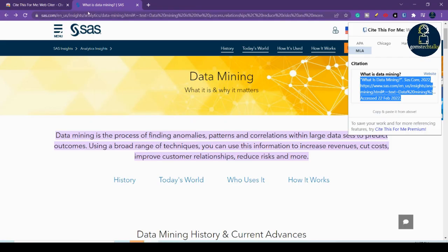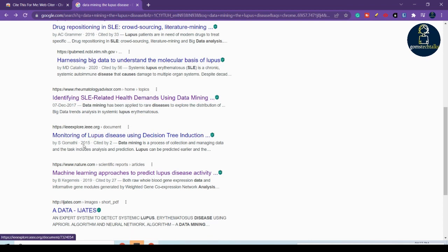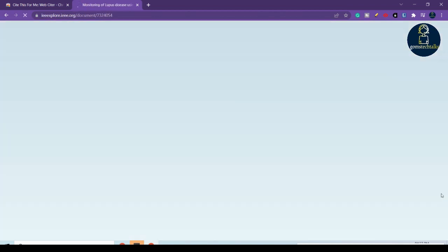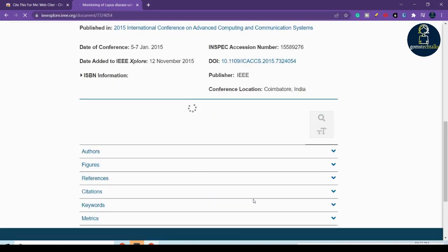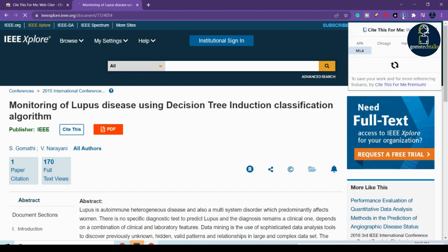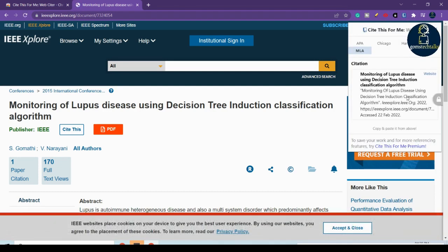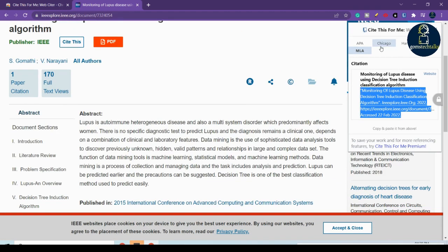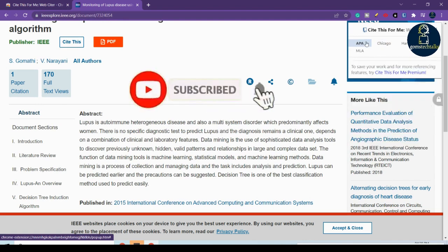Let me show you for another paper as well. If you are trying any research article, you can do the same thing. Here you can see the paper — just click the extension and it will show you how to cite it. You can then copy and paste it.